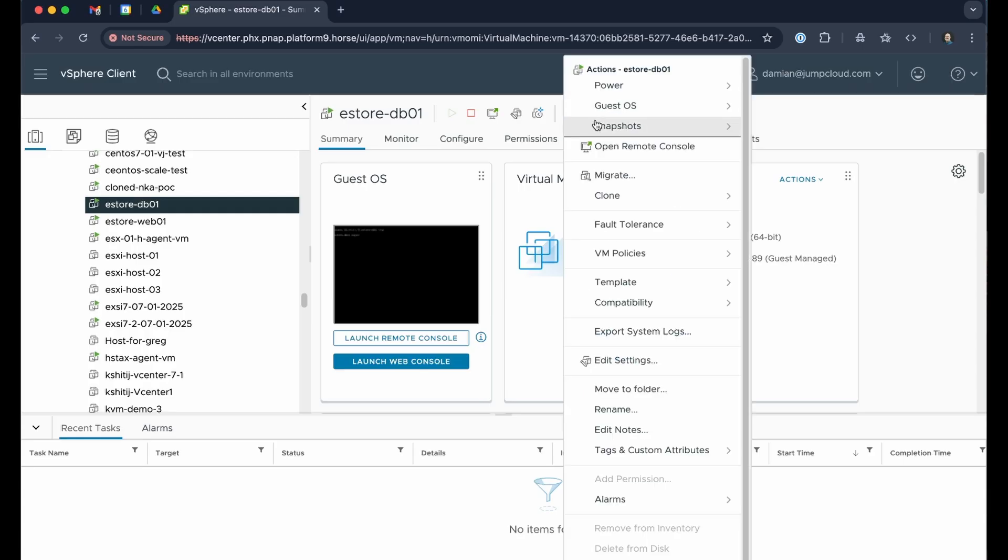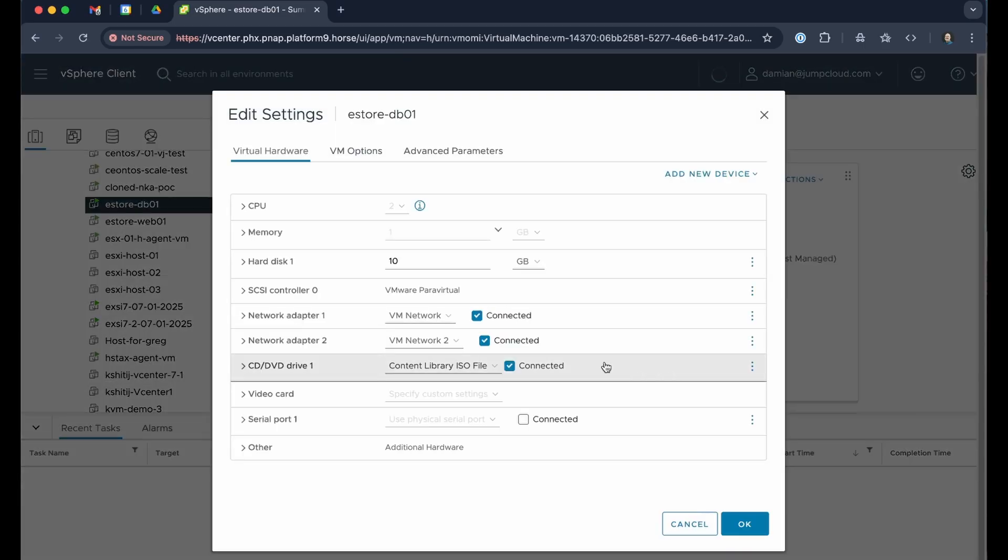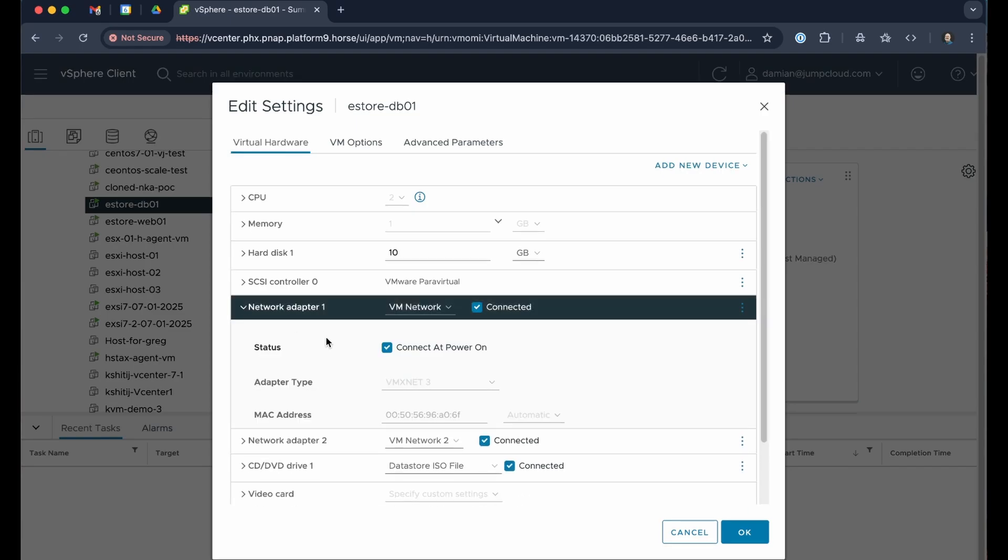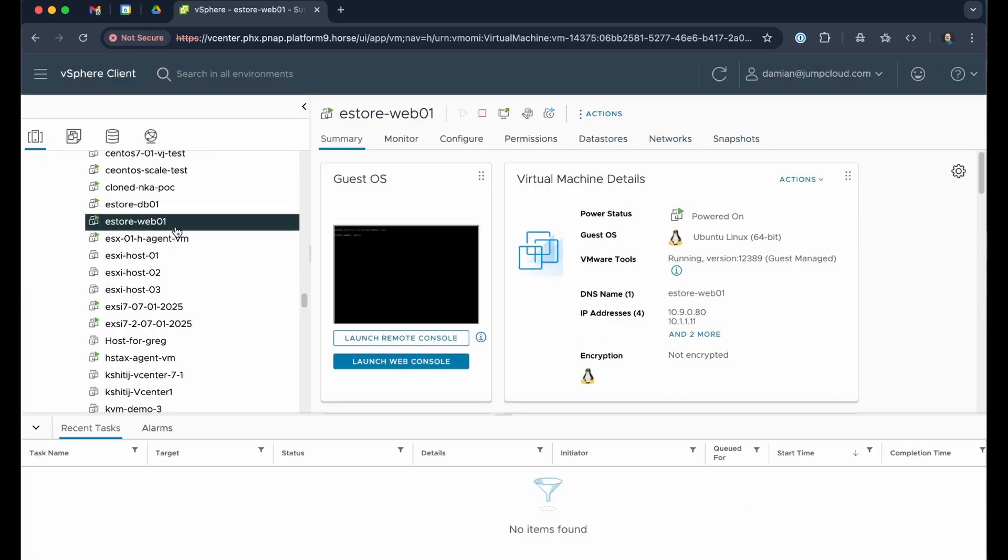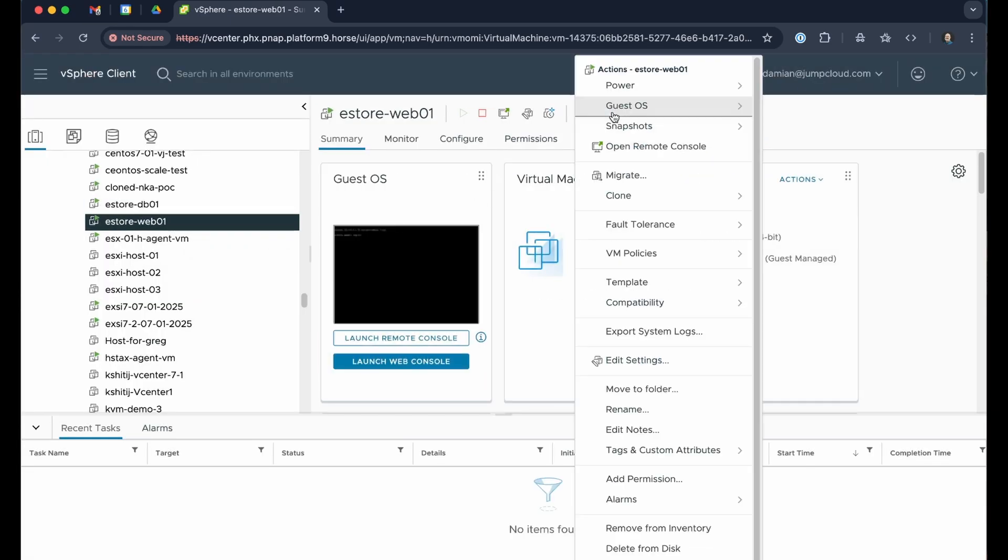My eStore app consists of a database VM and an application VM. Each have two network interfaces, one for public traffic and the other for private traffic.